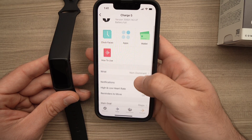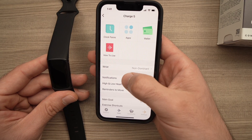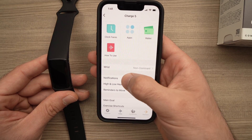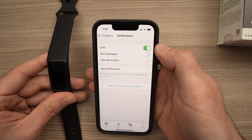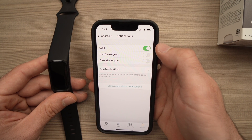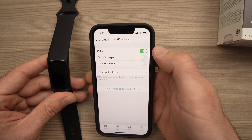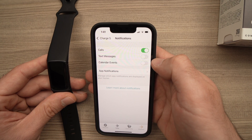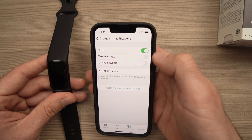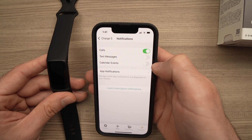On this screen, you're going to go down and select Notifications. Here you have to select if you want notifications for calls that you're receiving on your phone, text messages, or calendar events. You can toggle them on and off.